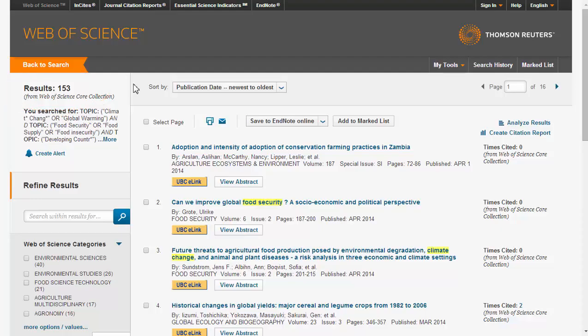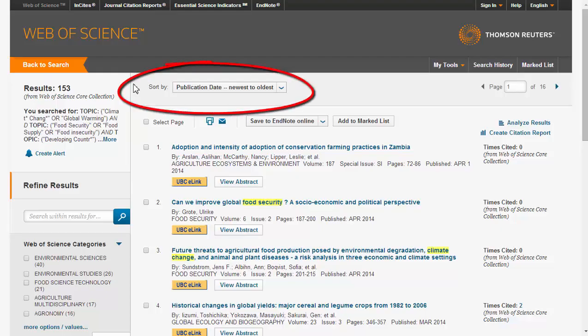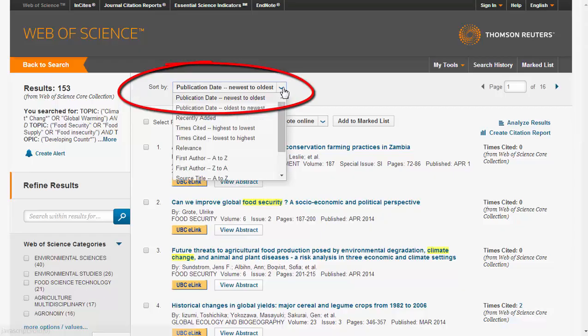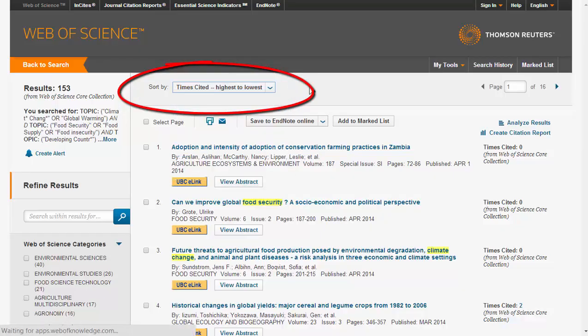Sometimes, for example if we're doing a literature review, we want to find which papers were particularly influential in a topic of study. Web of Science provides an easy way to find these papers. After performing your search, on the results page at the top we can use the drop-down menu labeled Sort By and change it to Times Cited Highest to Lowest.